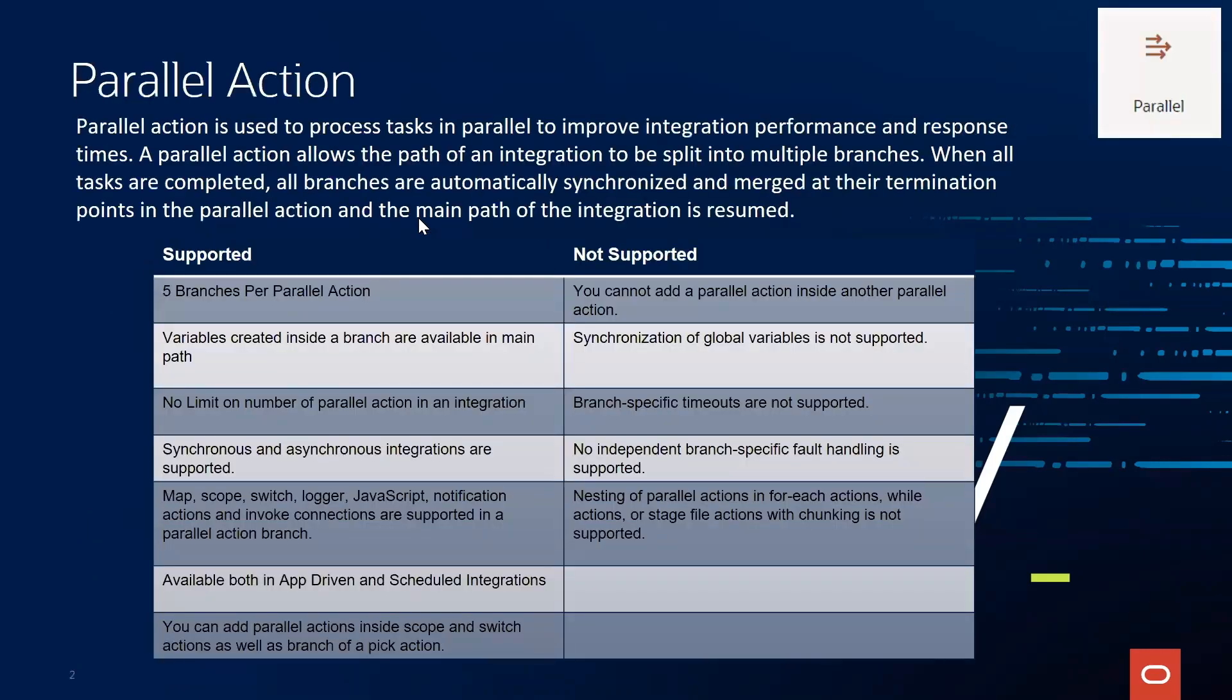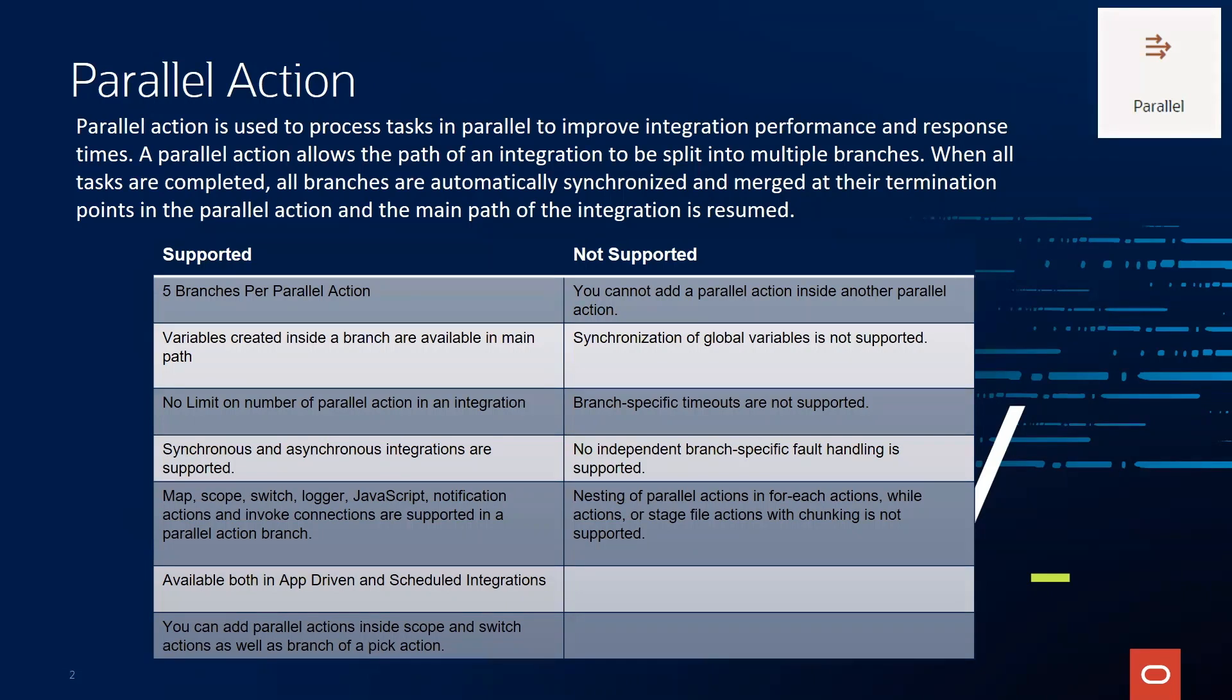What is Parallel Action? Within an integration, it allows you to process tasks in parallel to improve integration performance and response times. Parallel Action allows the path of an integration to be split into multiple branches, and when all tasks are completed, these branches are automatically synchronized and merged at the termination point.